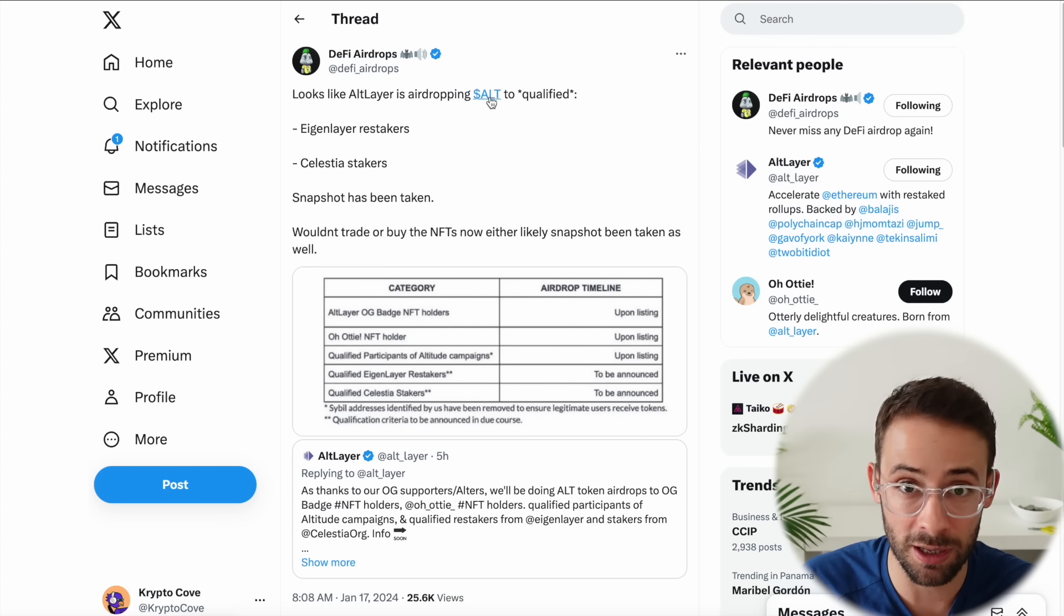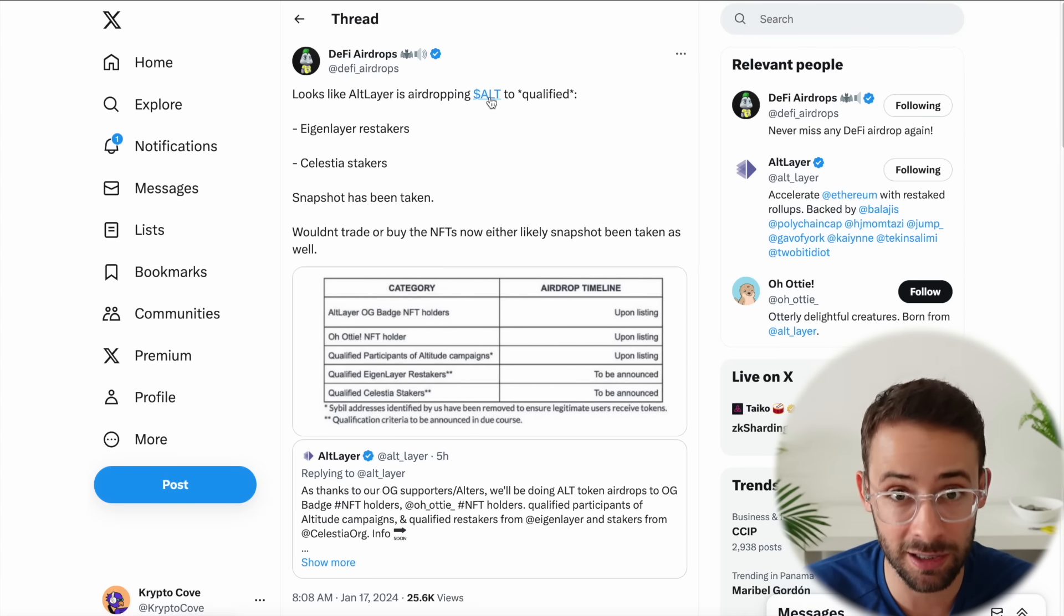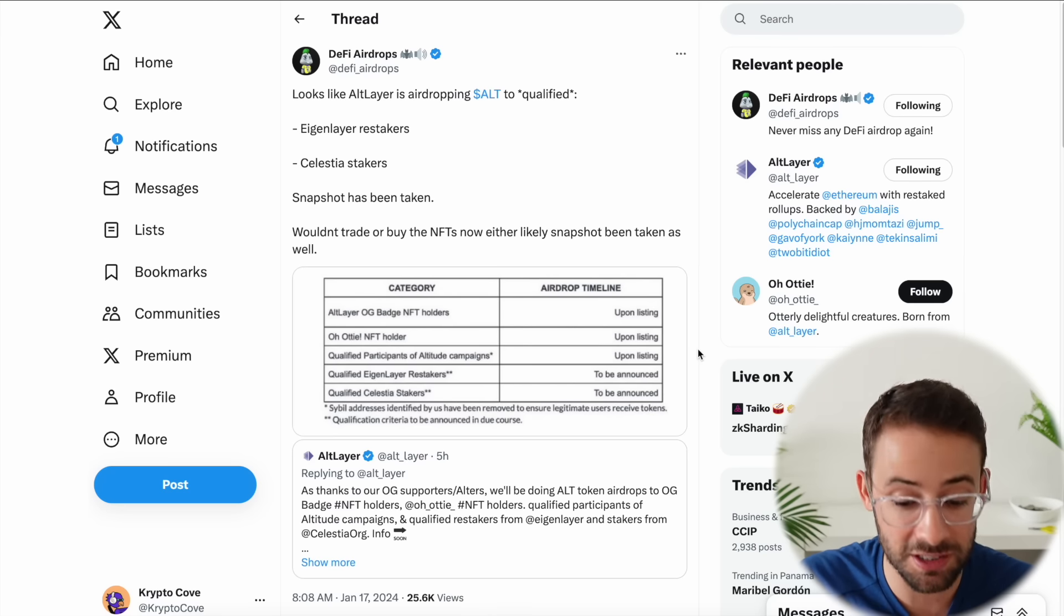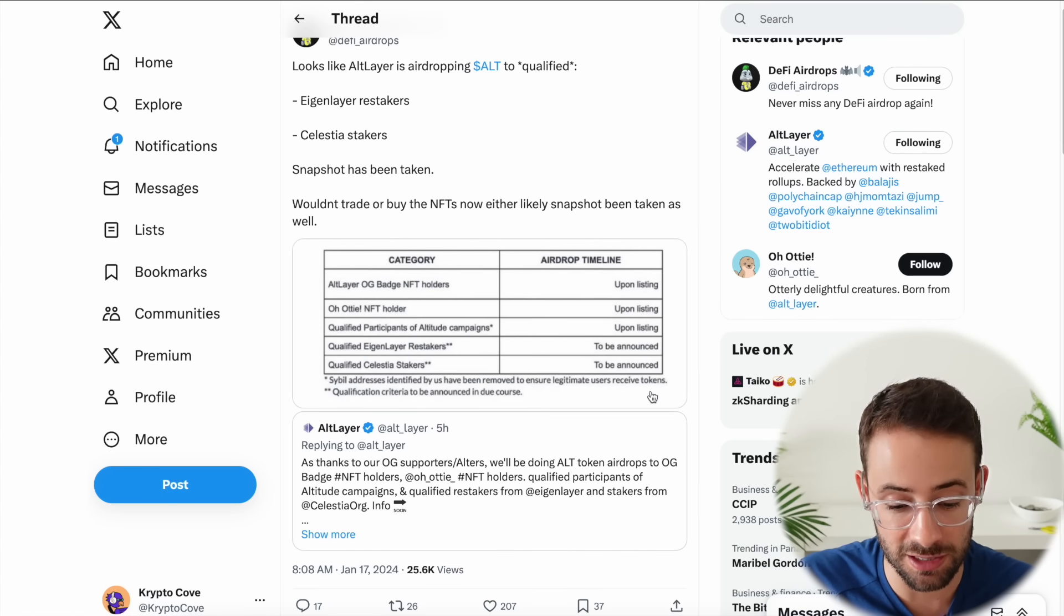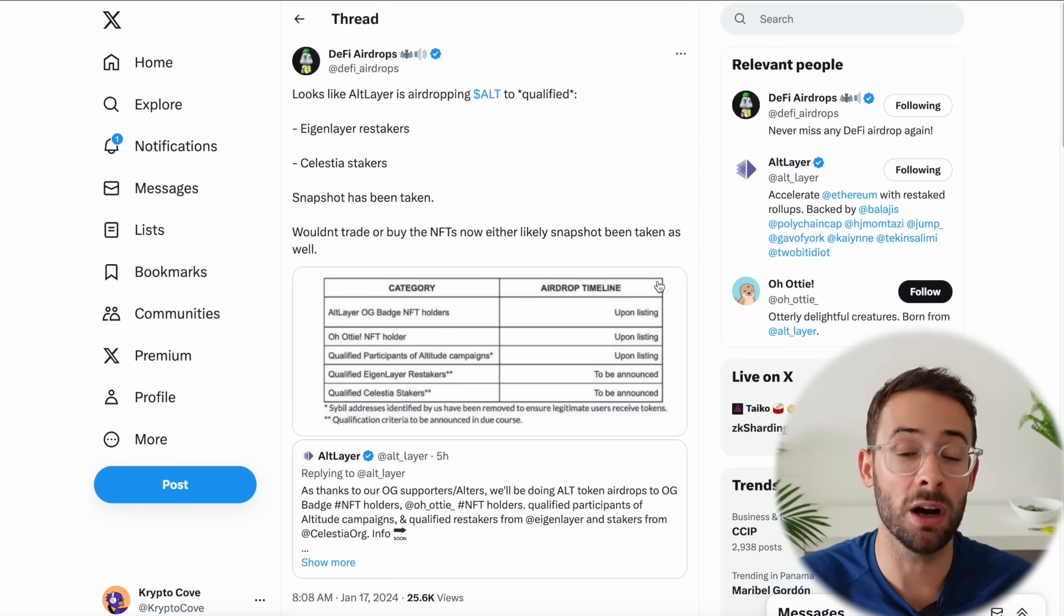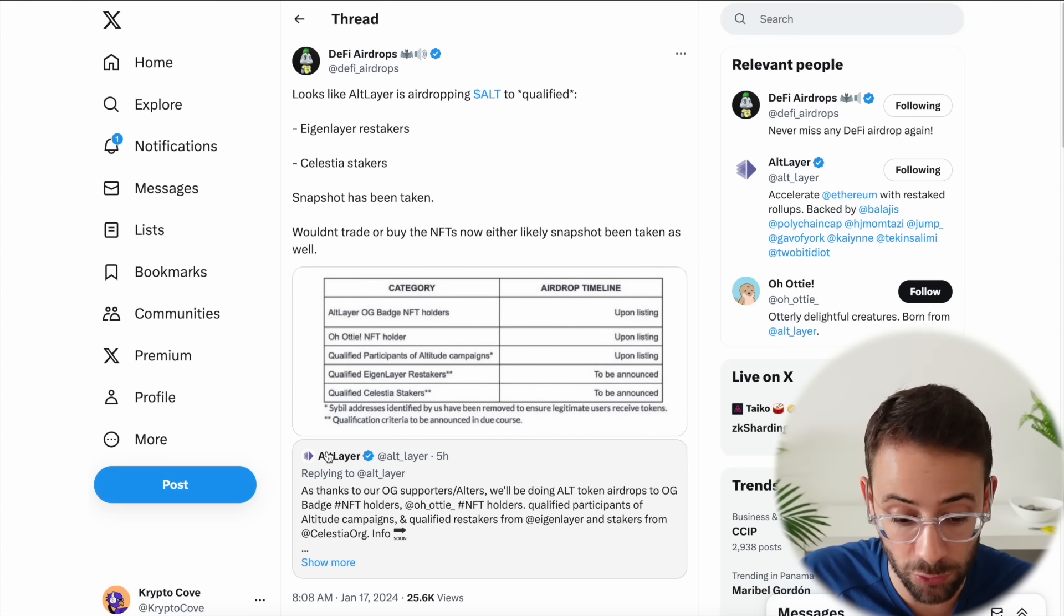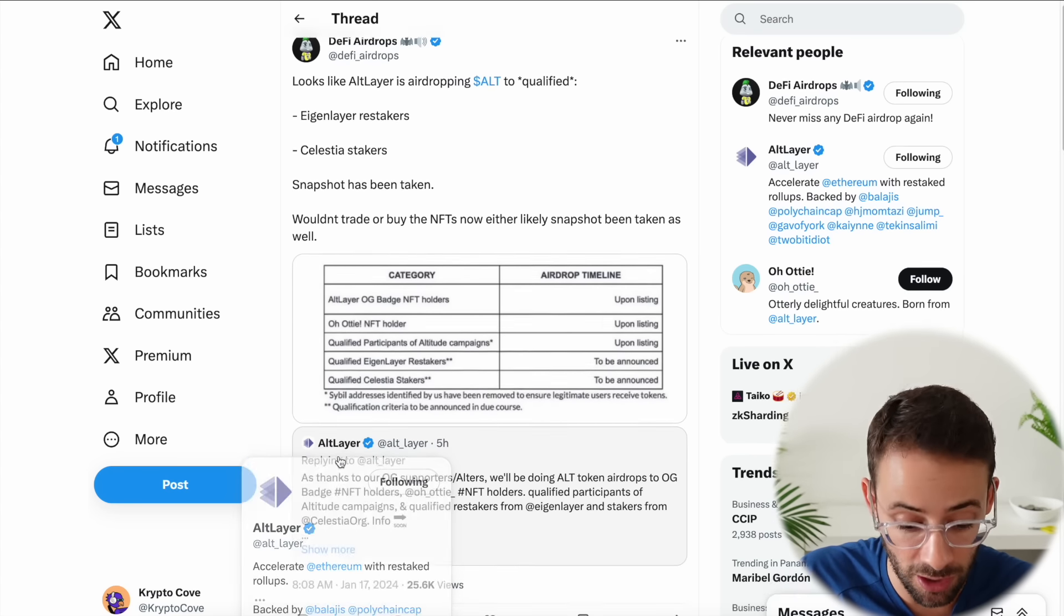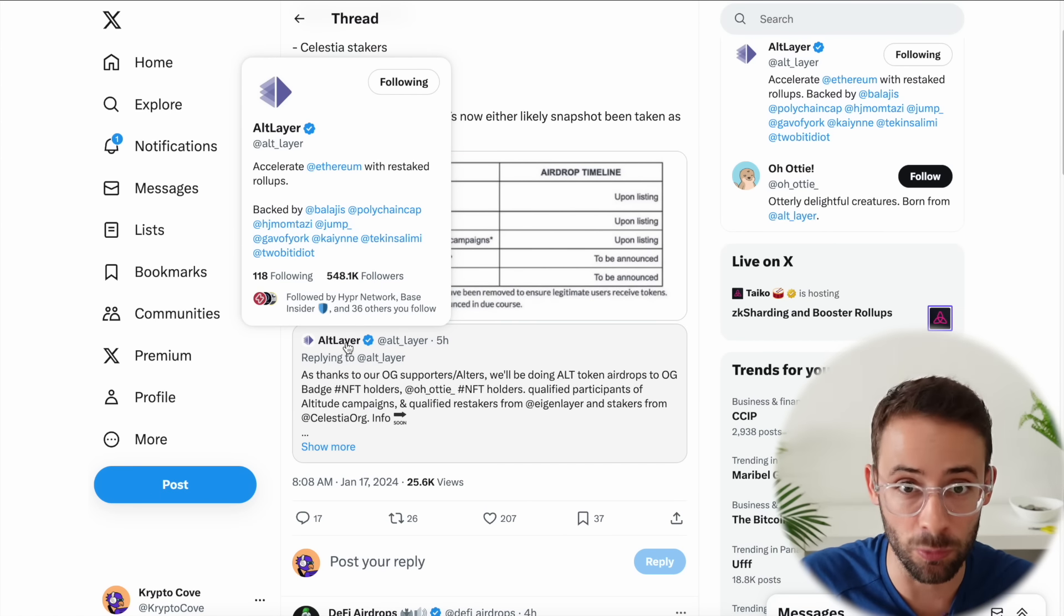And this is yet another token that TIA stakers are going to be getting, and also the start of potentially an EigenLayer airdrop season, which honestly wasn't even something that was on my radar as an option. And I'm actually staking a decent chunk of ETH with EigenLayer so I'm very excited to see how much this is going to be worth and whether or not this is opening the floodgates to another set of crypto airdrops. So stay tuned for more details on this one but the token is actually going to drop very soon. I think it's going to drop next week so I'll bring you updates when there's actually something to claim.